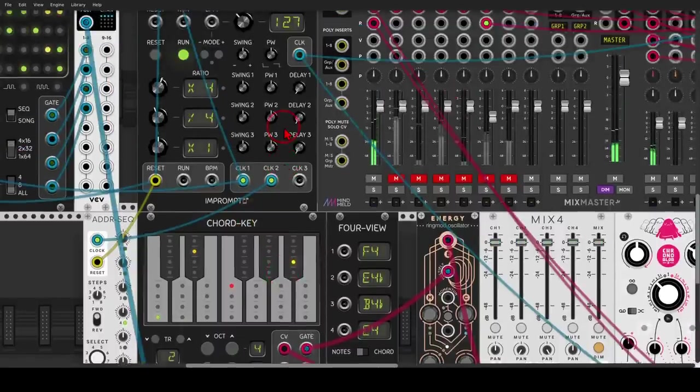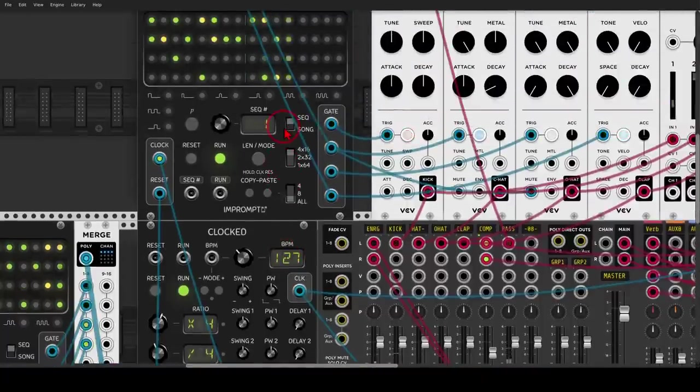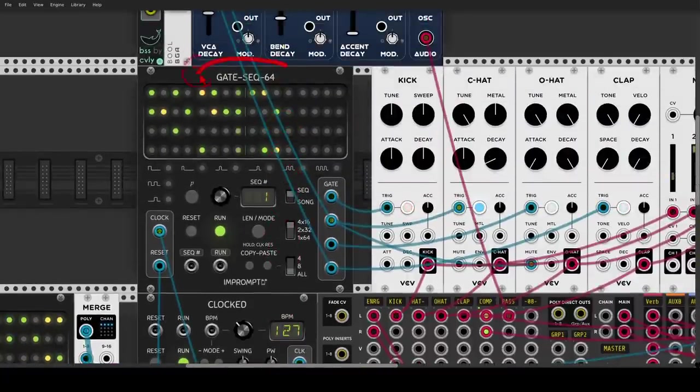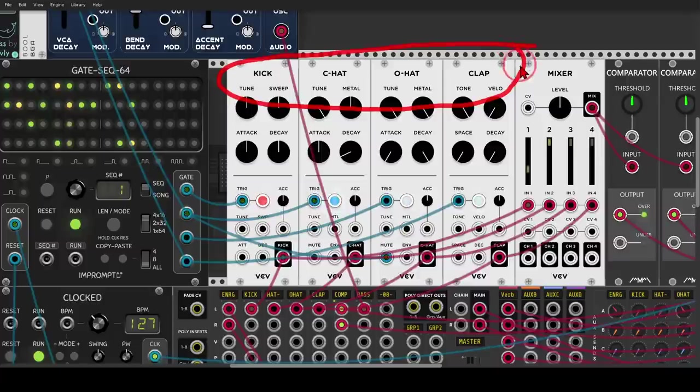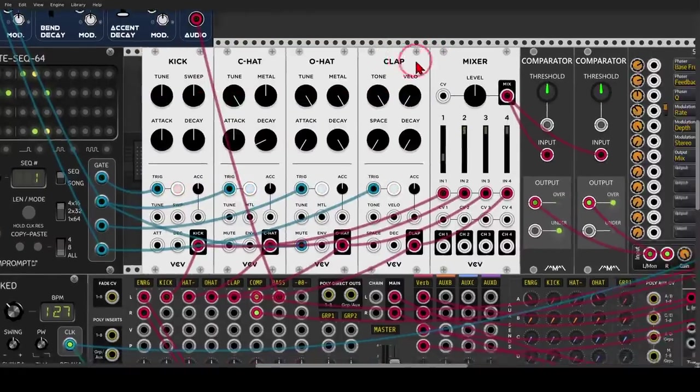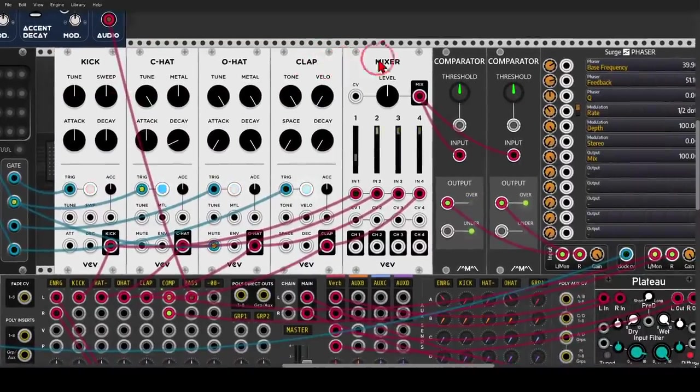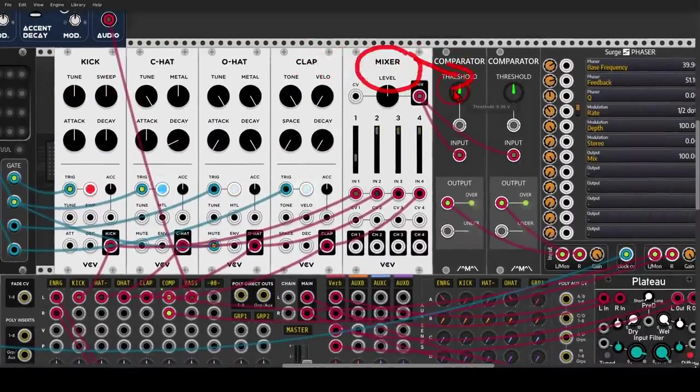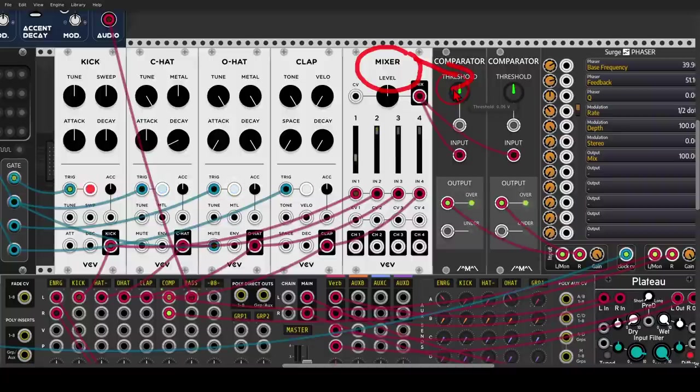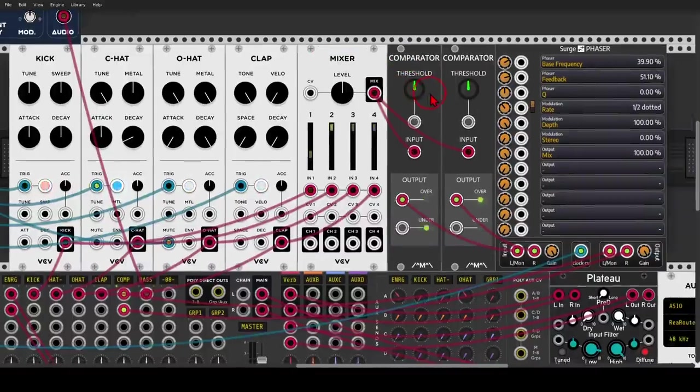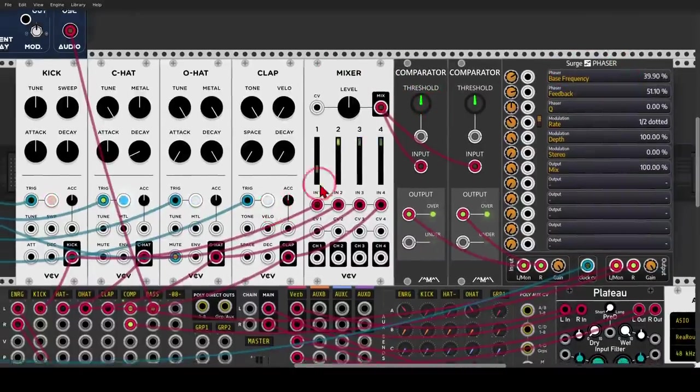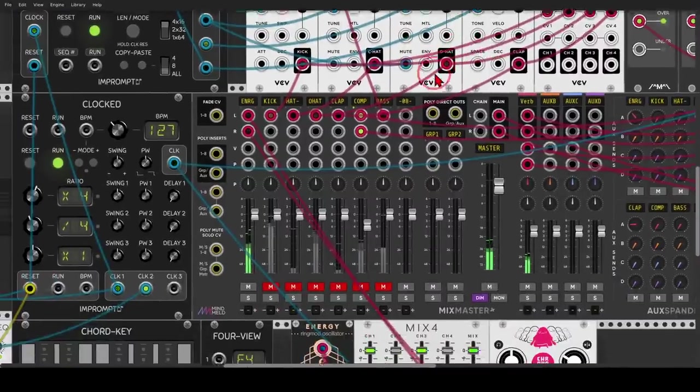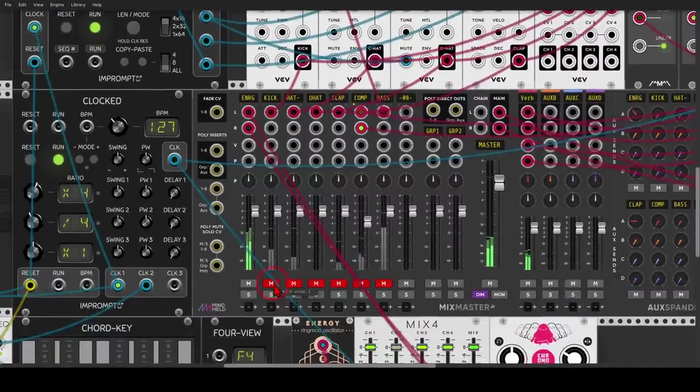Let's add some drums to this. I have here another gate sequencer from Impromptu, sequencing a few drums from VCV. I'm sending a copy of the drums, a mixed copy of the drums to two different comparators for crushing the sound. And this will sound like this.